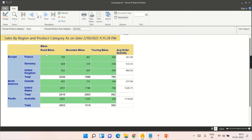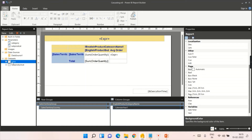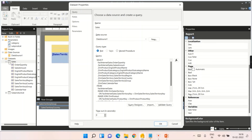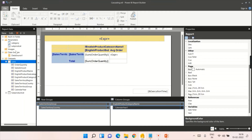The report currently works based only on the product category filter. If you watch my previous video, in the sales dataset I've already added a filter — English product category name equals the category parameter. That's why filtering by accessories is applied to that dataset. But the subcategory dropdown is not yet filtered.